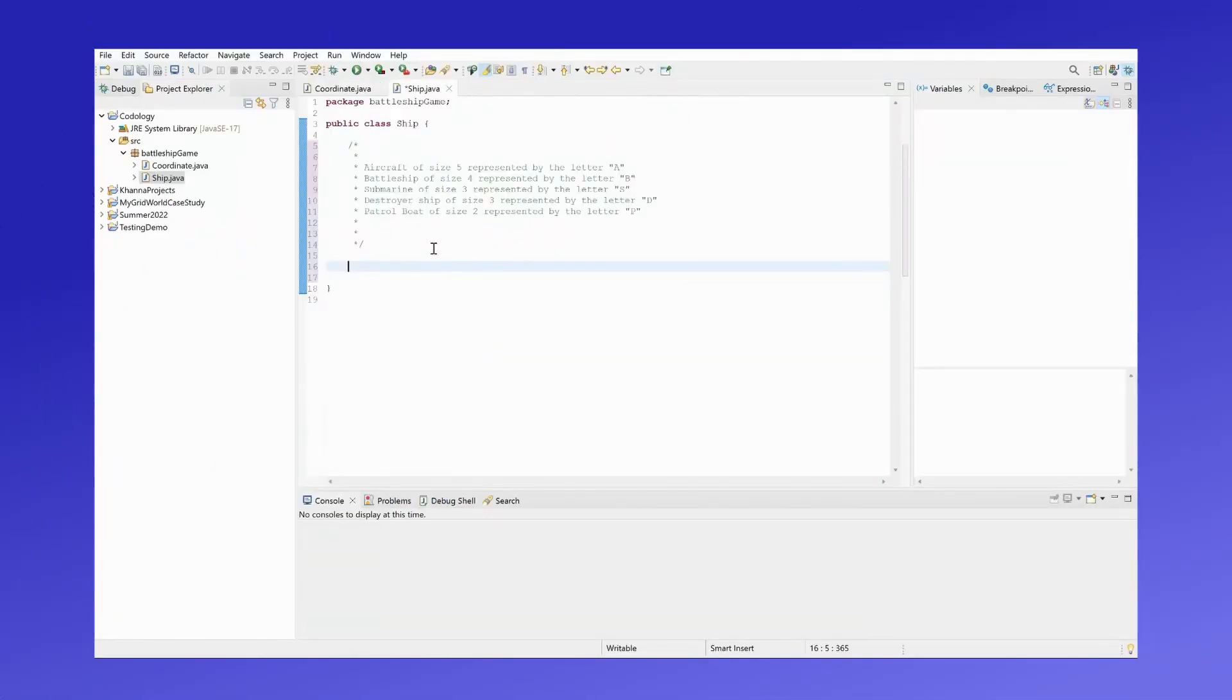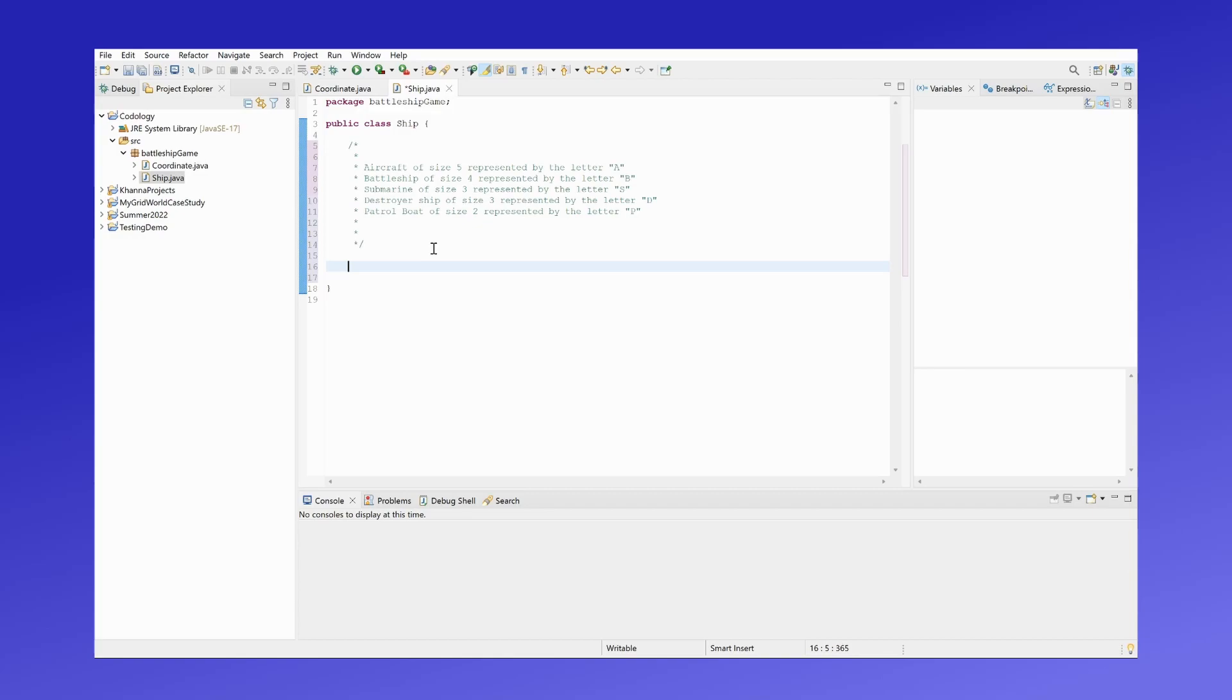Hi everyone, in this video we will be creating our ship class. As mentioned in the first video, a ship has four characteristics: the size of the ship, the letter of the ship, the direction of the ship, as well as the coordinate of the front of the ship.